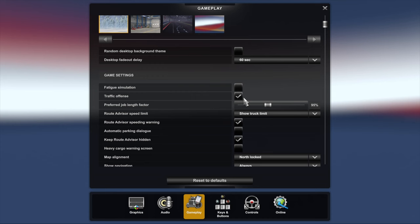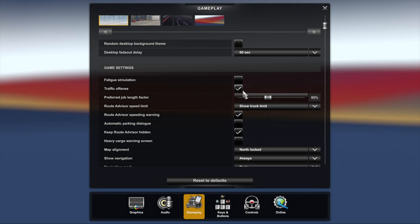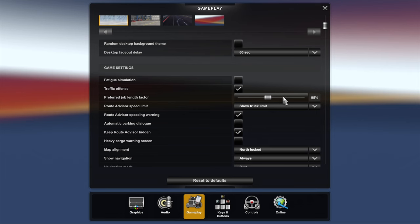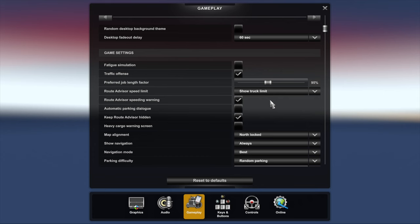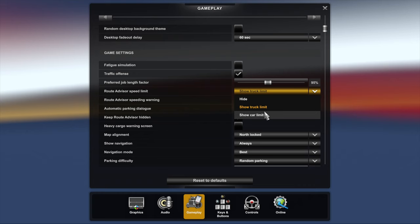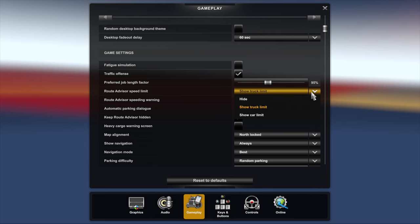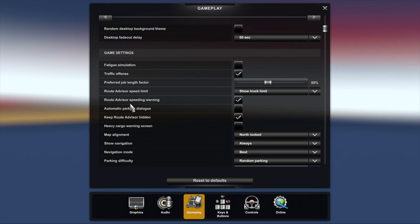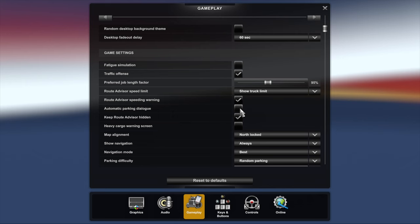Traffic offenses I've ticked. That simply means that if you're going through a red light or speeding you will get booked, you'll get a fine, the cops will nab you. Preferred job length, same as what I've got in ETS2, 95%, found that the best for me. Road advice, speed limiter, show truck limit. You can show car limit which is faster than the truck or hide it all together. I want to know what speed limit I should be going at, so I say show truck limit. Route advisor speed warning I have that on. That's simply on the route advisor it turns red if you're speeding.